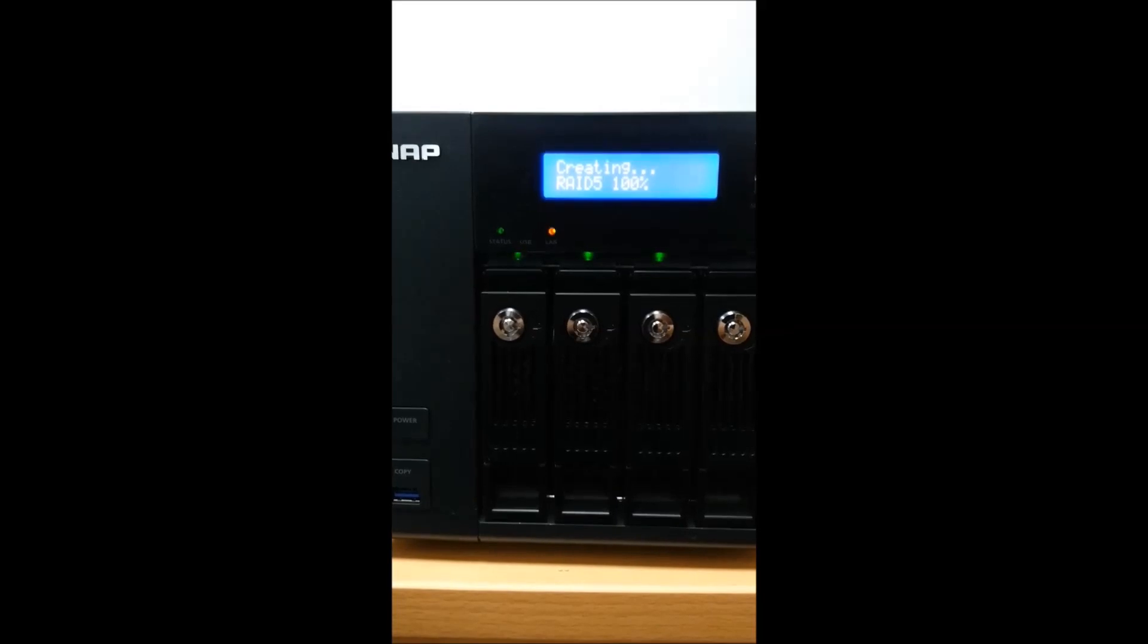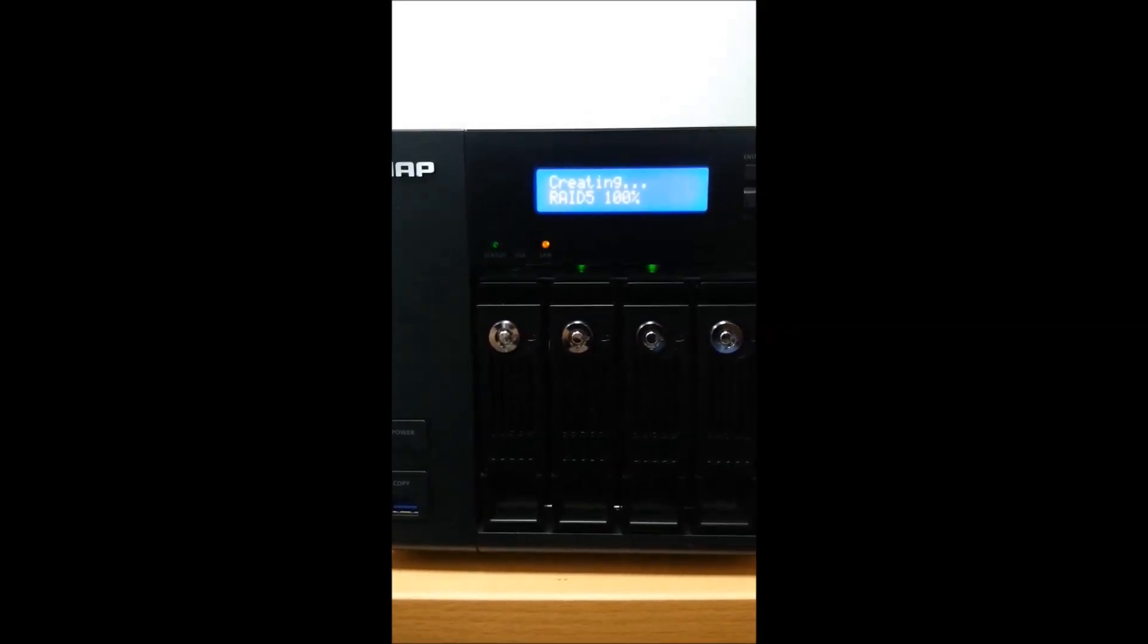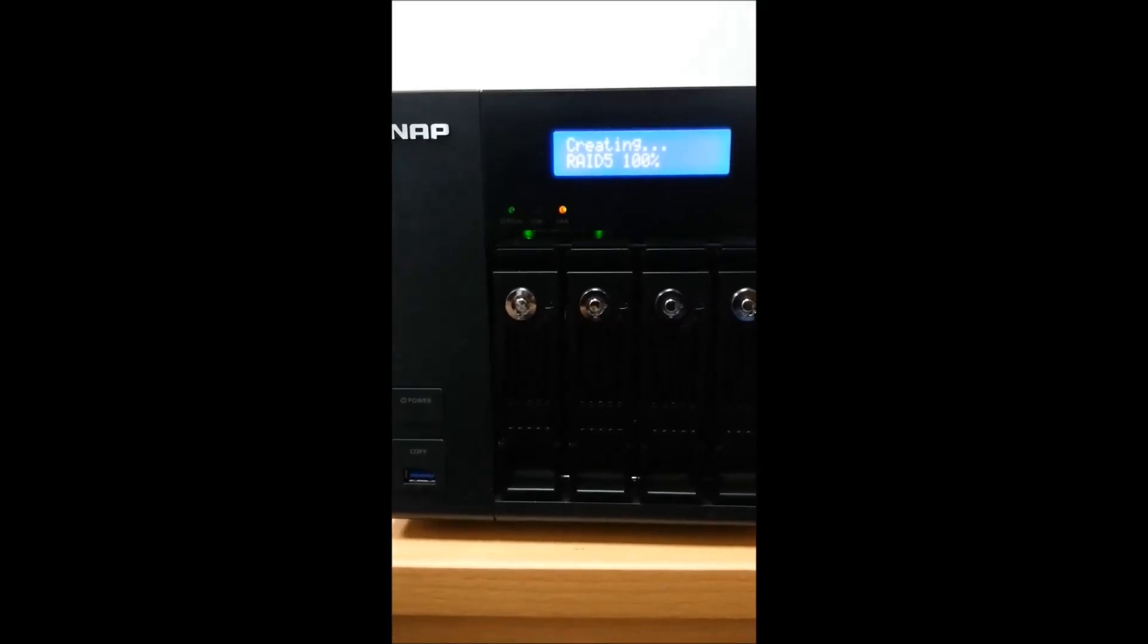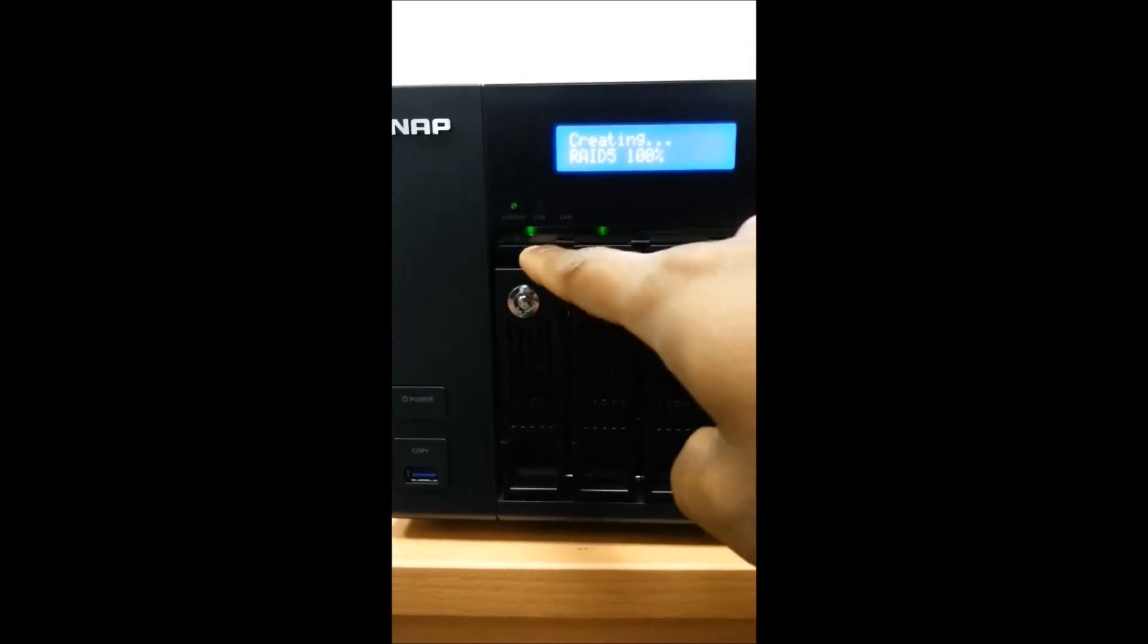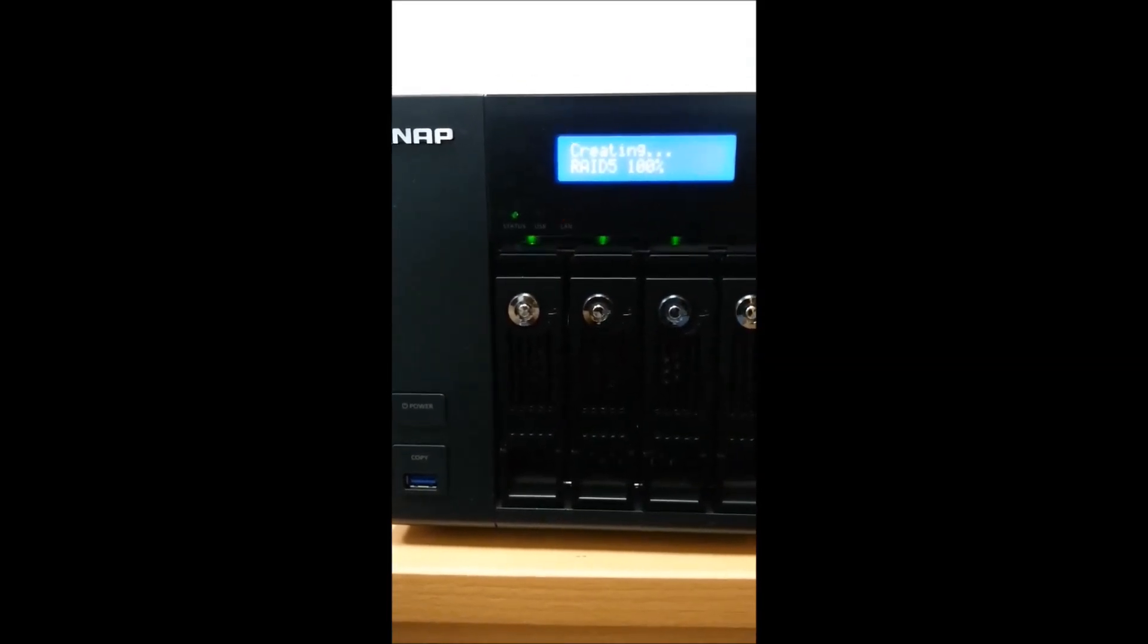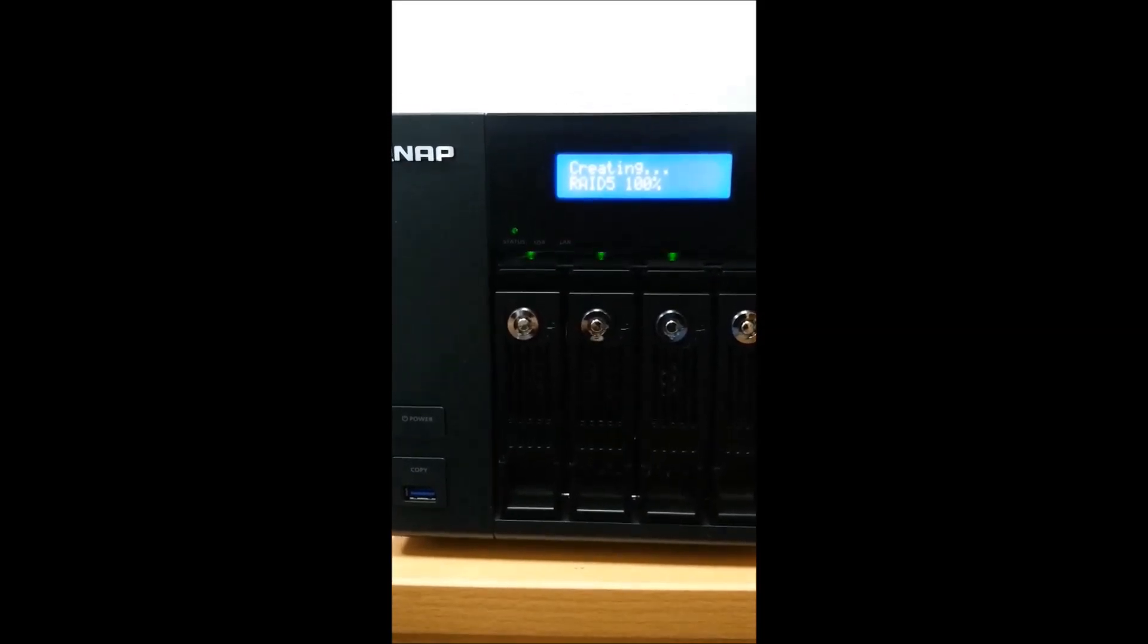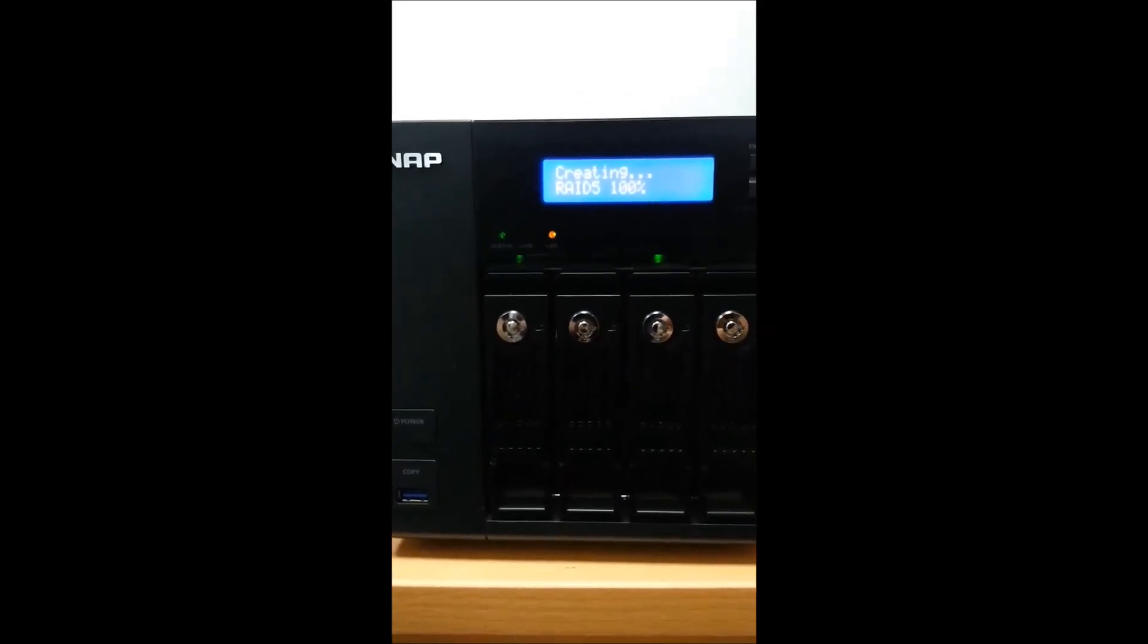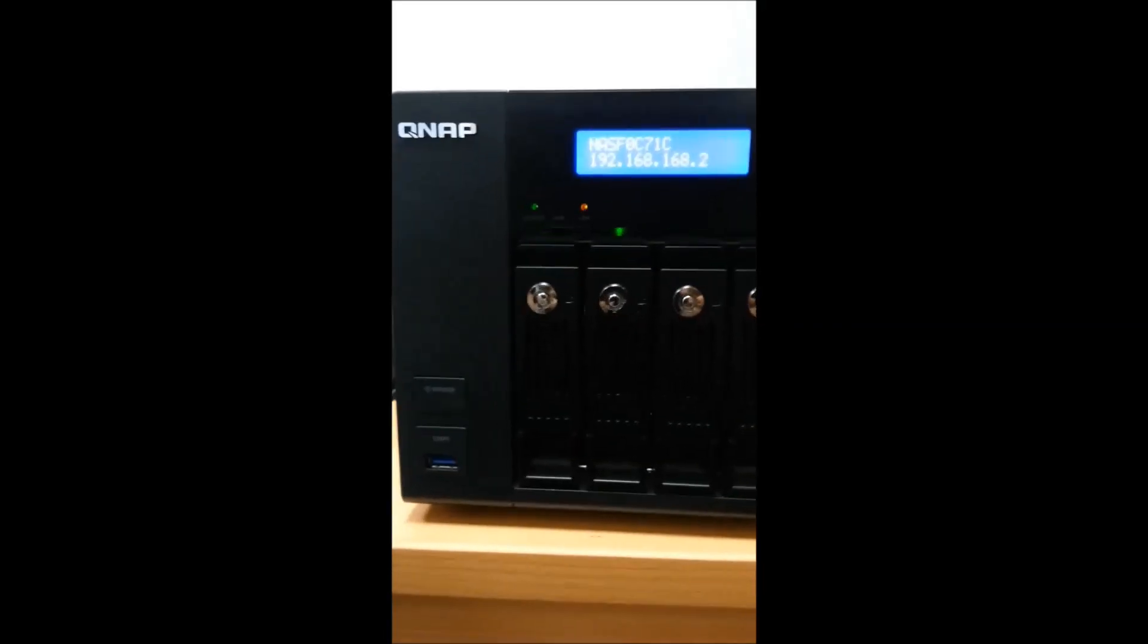It's almost going to the end, creating RAID 5, 100 percent. You will see these three indications blinking over here. The RAID is configuring now.